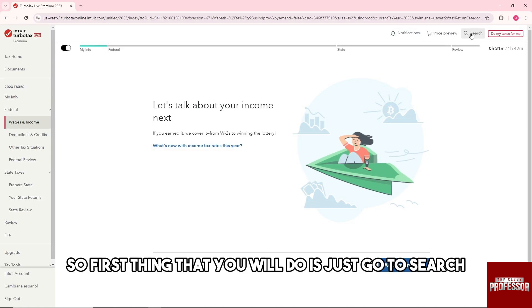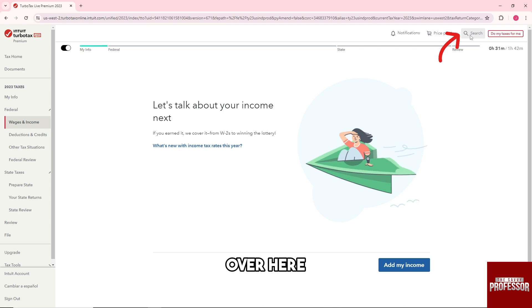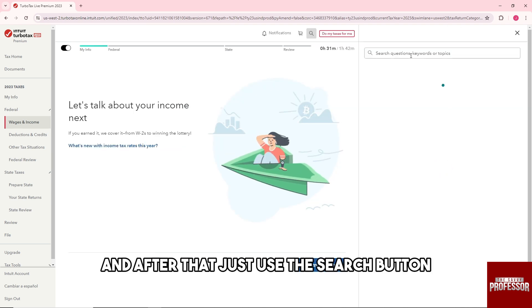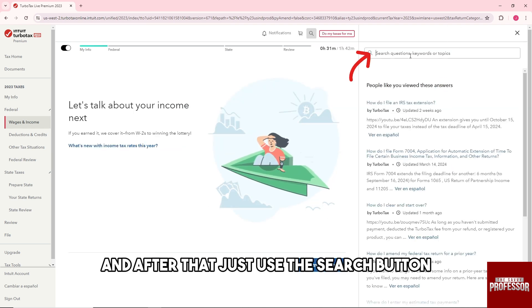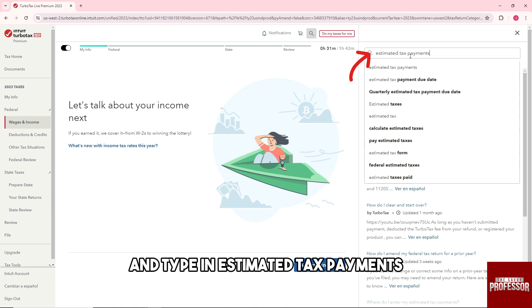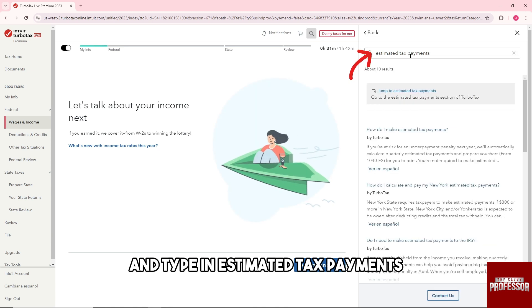First thing that you will do is just go to search over here, and after that just use the search button and type in estimated tax payments.